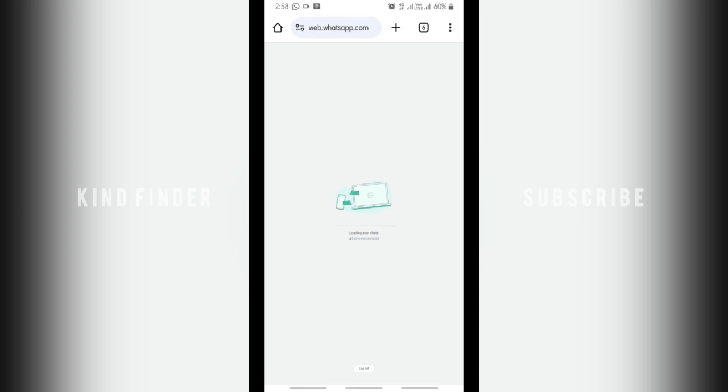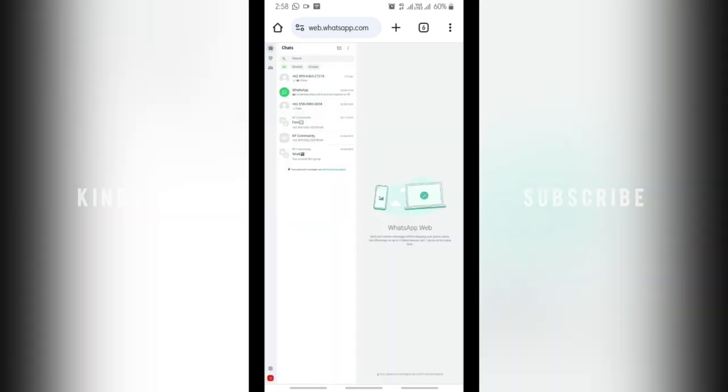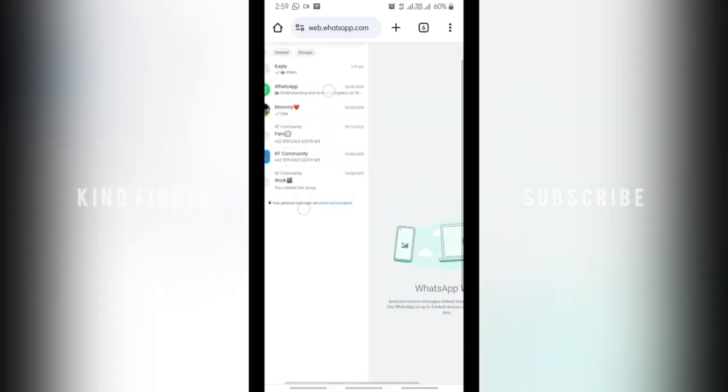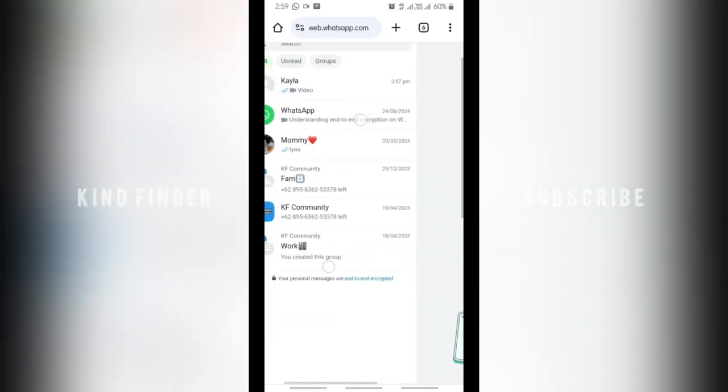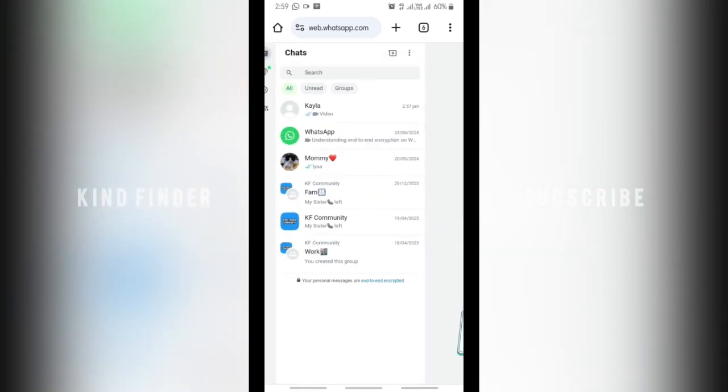Alright, as you can see it's loading my chats on WhatsApp and I have sent a video to this WhatsApp account. Let's see how to download that video and save that to your device on WhatsApp Web. Alright, so this is the video I got from Kayla.